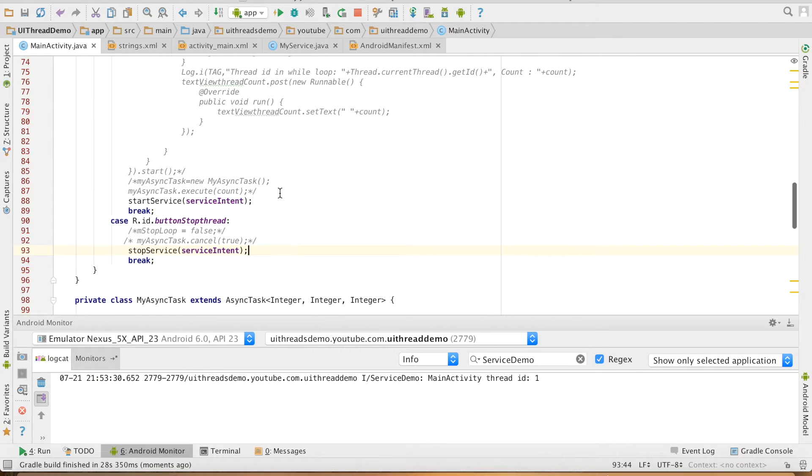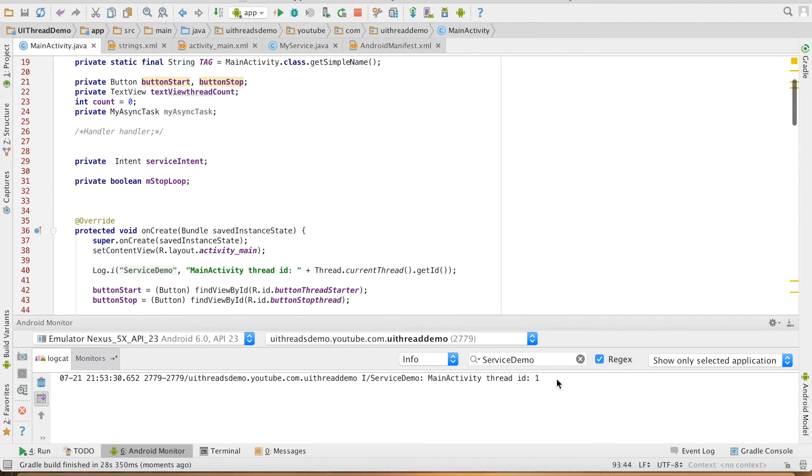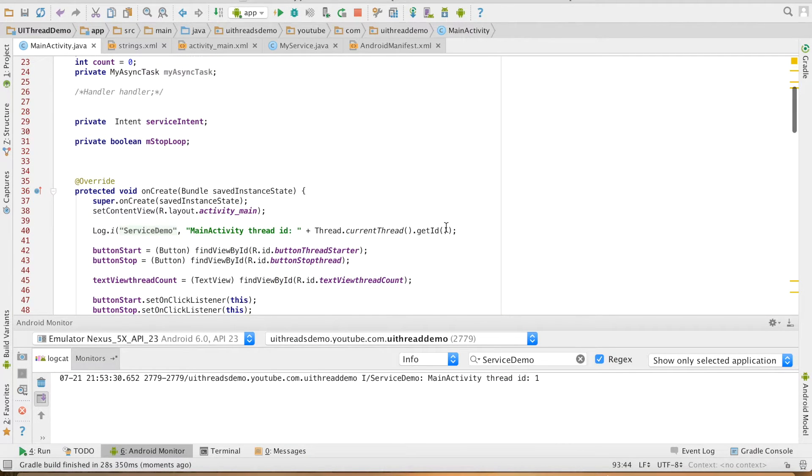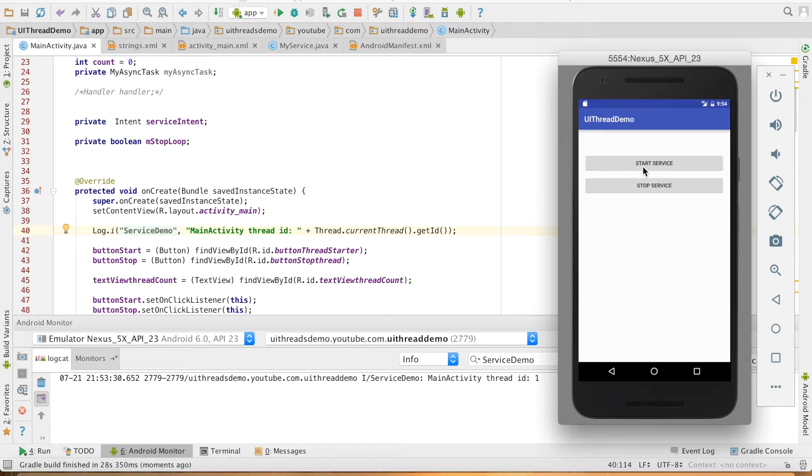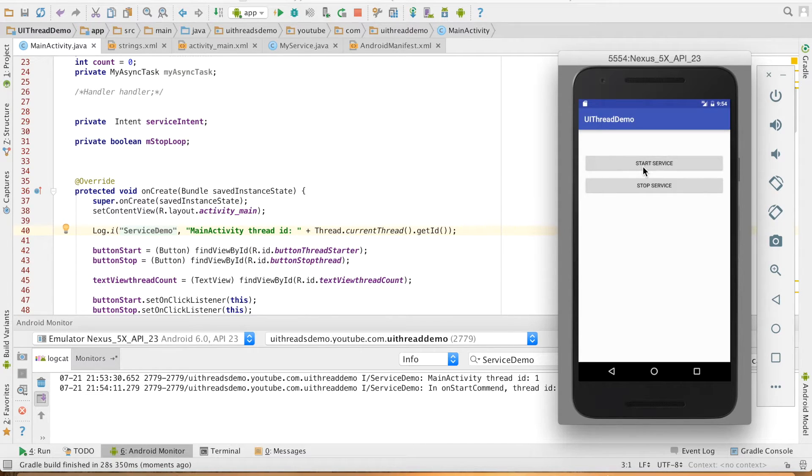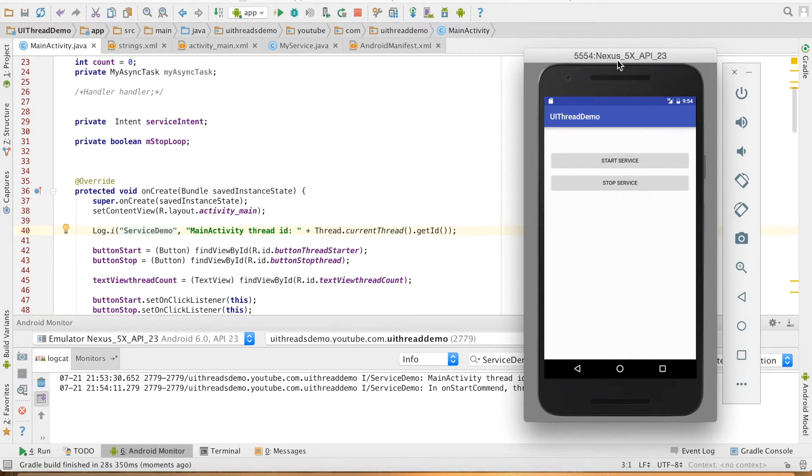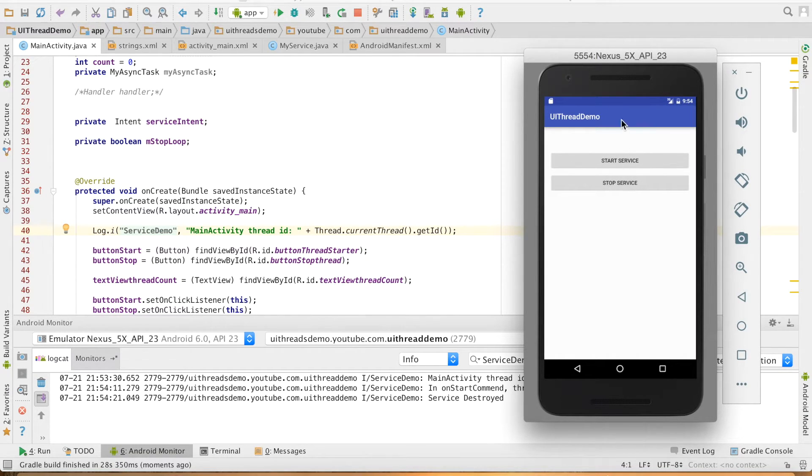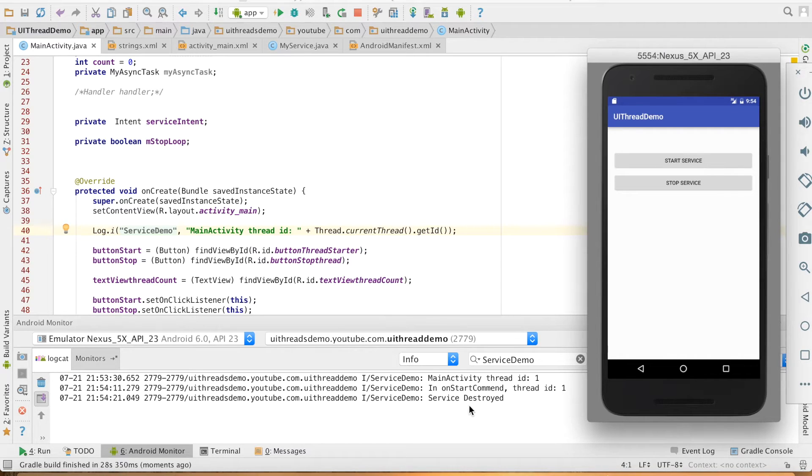You can see that the first log main activity thread id, this is the statement line number 40 that you are seeing. When I click on the start service button, the service will start and it is thread 1. And then the stop service will basically stop the service. So you will see that the service destroyed method is also getting executed.